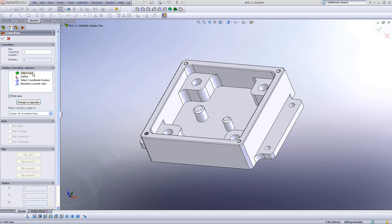In our Define Coordinate System Options, we have four options of different ways to choose our coordinate system.